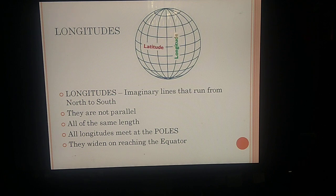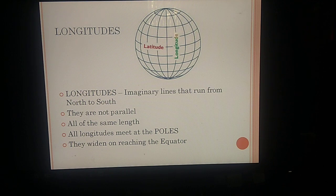Now let's come to longitudes. As you can see in the picture, longitudes are the vertical lines running across the face of the globe. Longitudes are imaginary lines that run from north to south. Unlike latitudes, longitudes are not parallel to each other, but all longitudes are of the same length and they all meet at the poles.